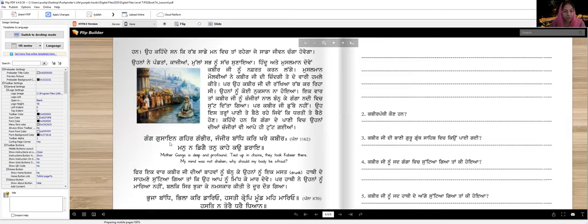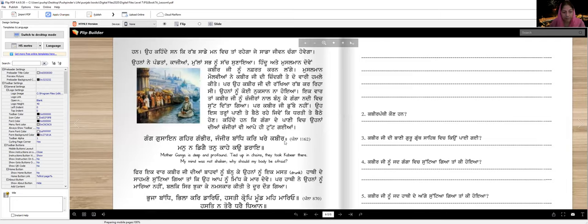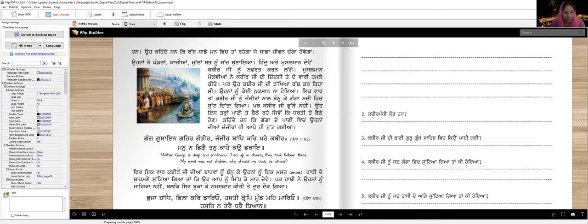Ganga gusayan, gehar gambir, janjira bandh kar, kharay Kabir. There's an error in your book, so please correct it. I am sorry for that, check it. Ganga gusayan, gehar gambir, janjira bandh kar, kharay Kabir. Man na digay, tan kahe ko daray. Mother Ganga is deep and profound. Tied up in chains, they took Kabir there. My mind was not shaken. Why should my body be afraid?